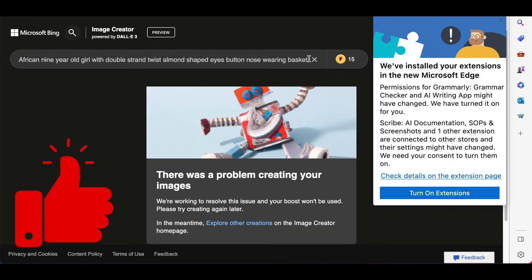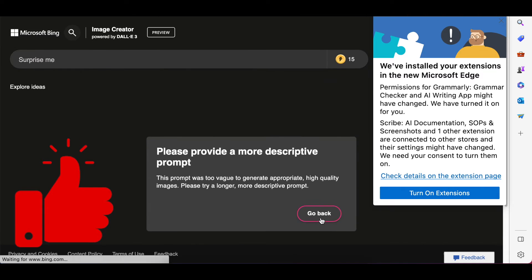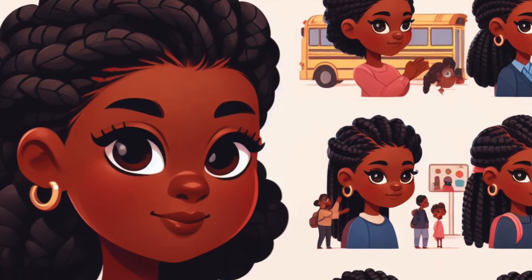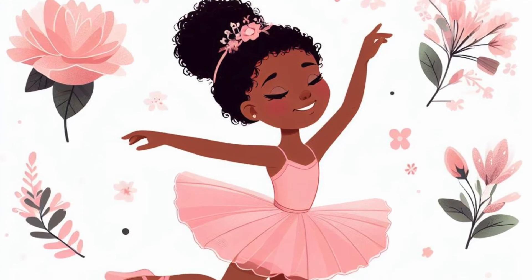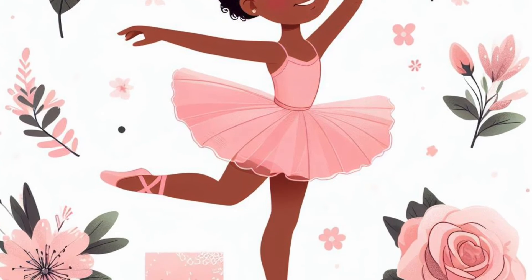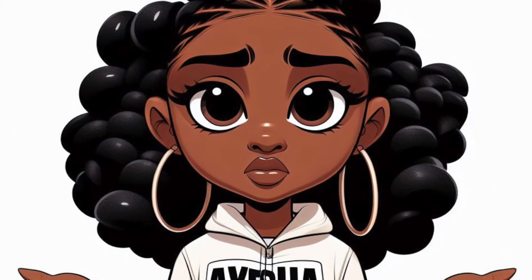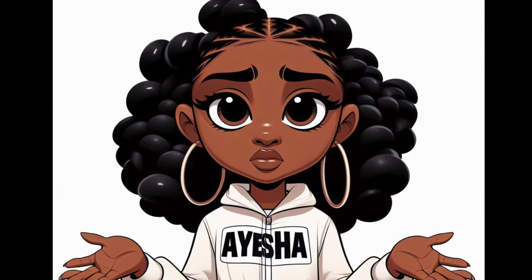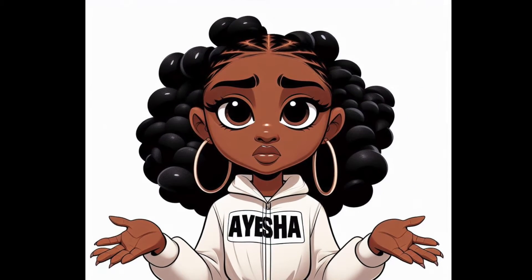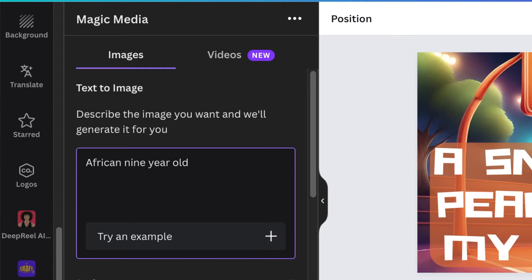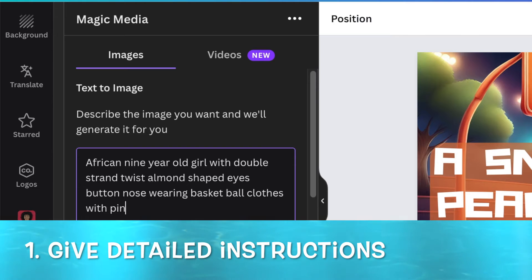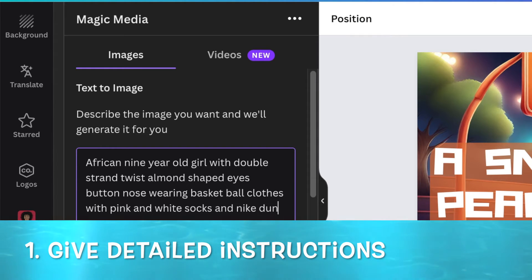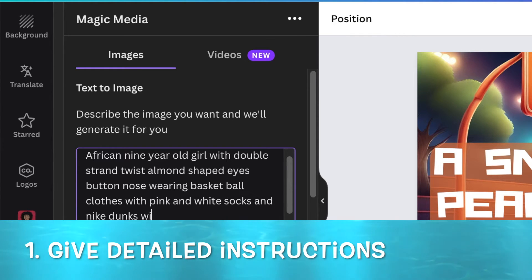You get 15 credits, I think, every day, so you can start generating images. But you need clear prompts — with all of these tools you need clear, detailed prompts describing what you want the AI to give you. The rule is: be as detailed as possible. Give the robot enough information to generate the image you want.